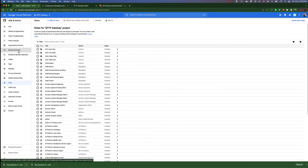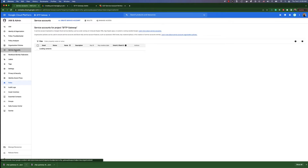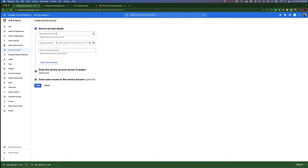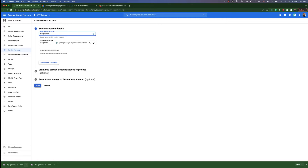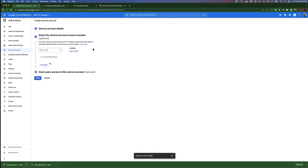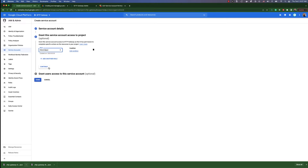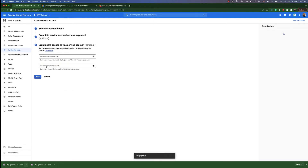After the role is created, we'll go up to service accounts and create a new service account. We'll give this a name and then click create and continue. Under the second configuration option we can select a role by going into custom and selecting the role we just created, then hit continue and done.